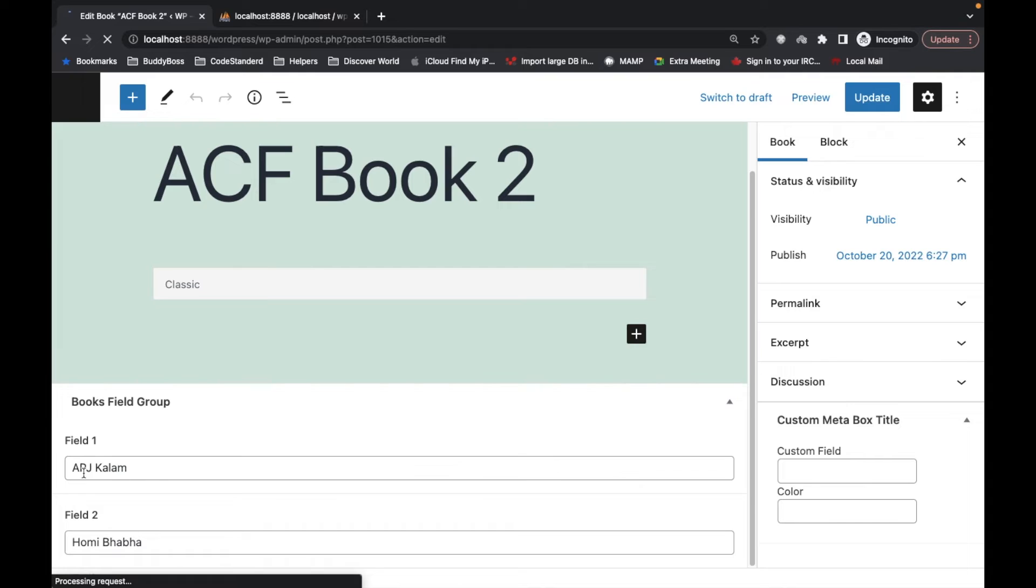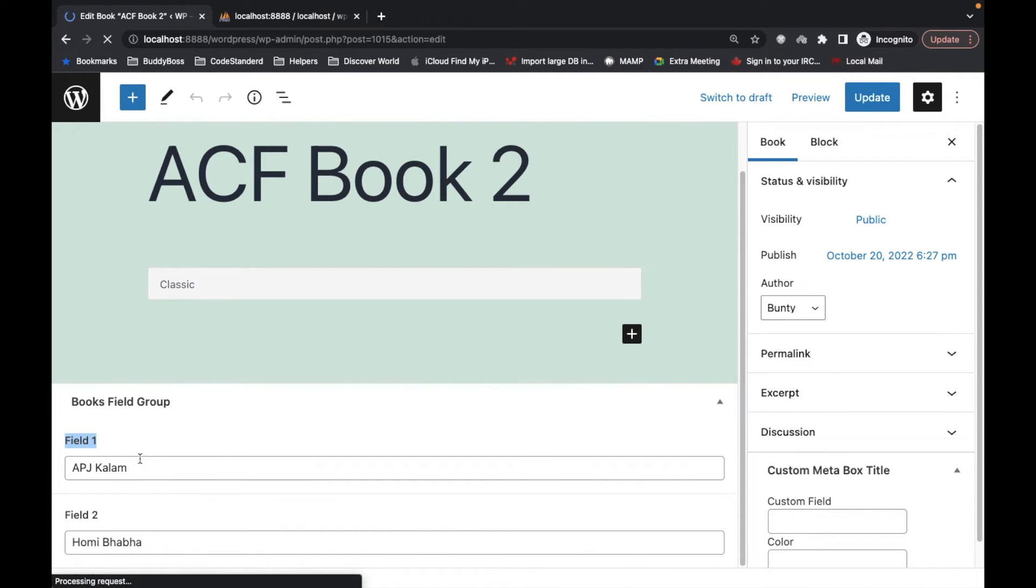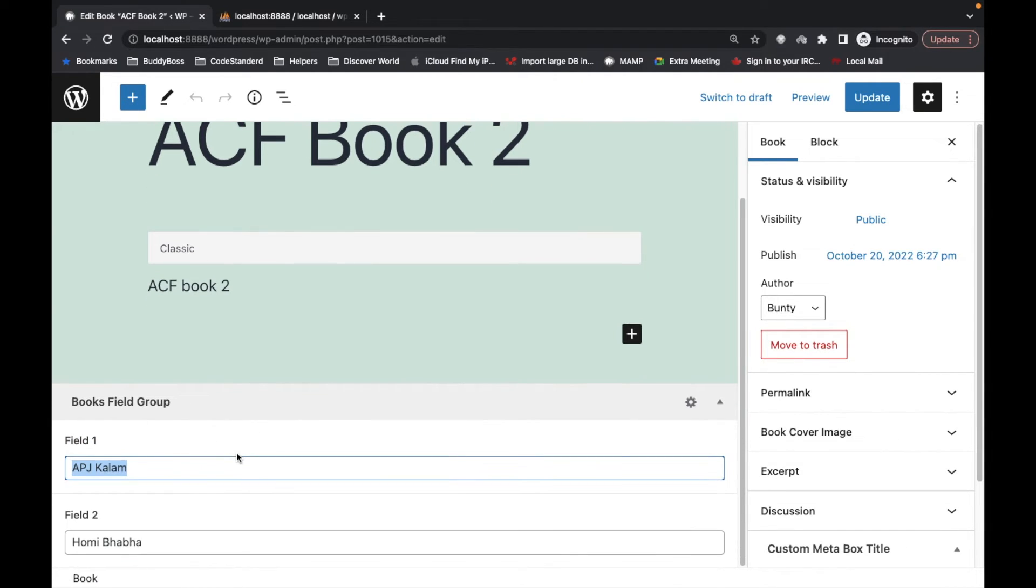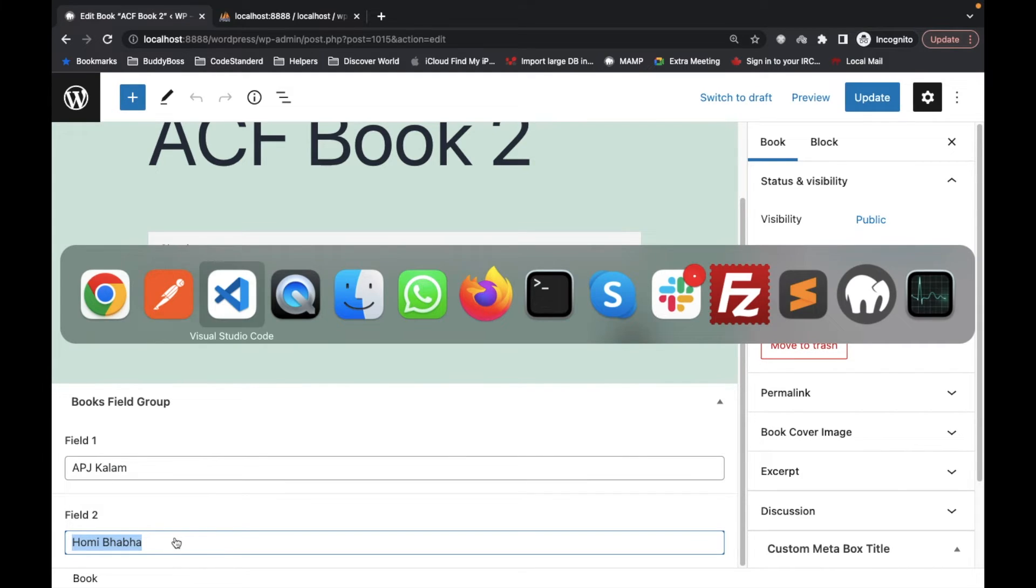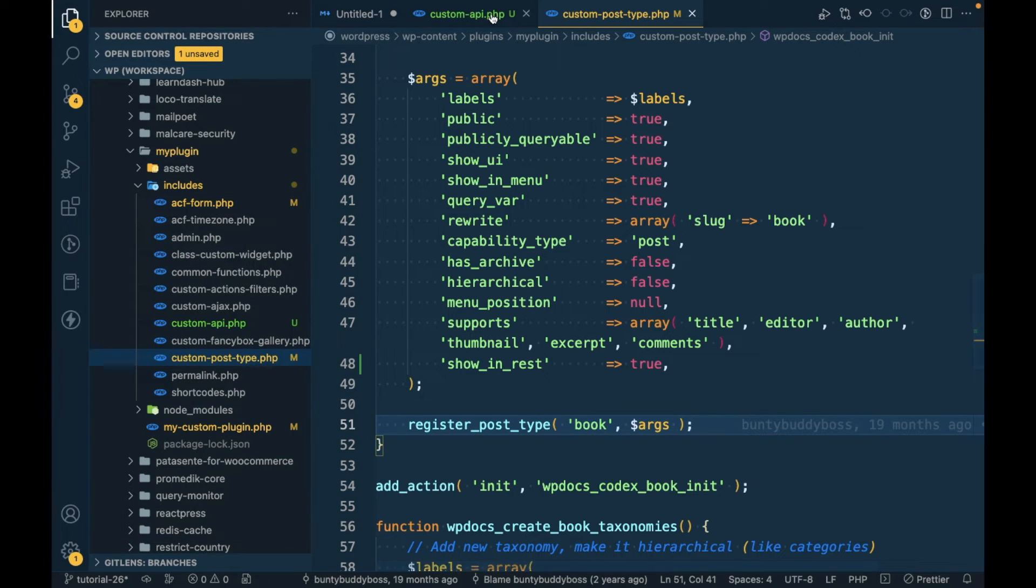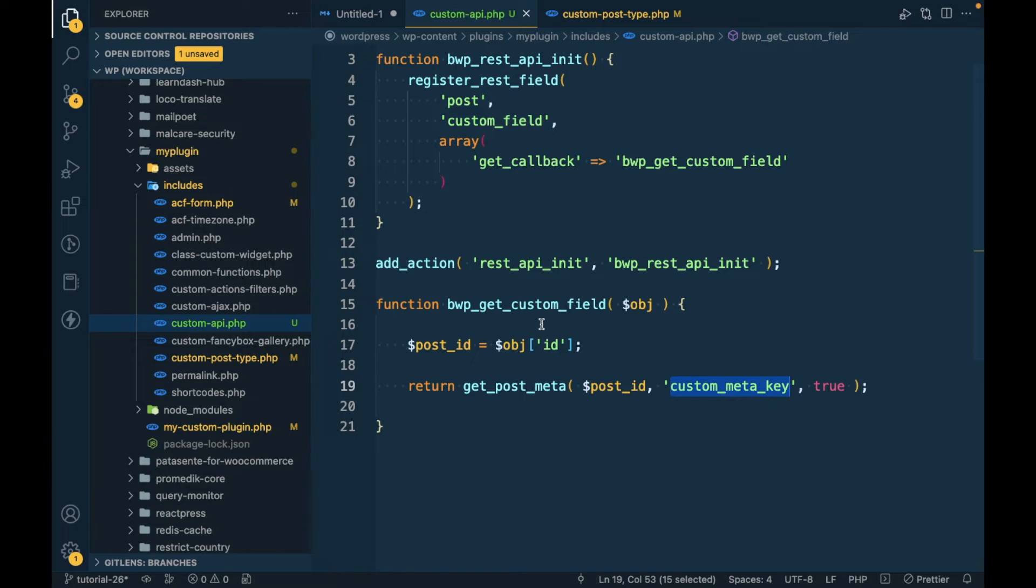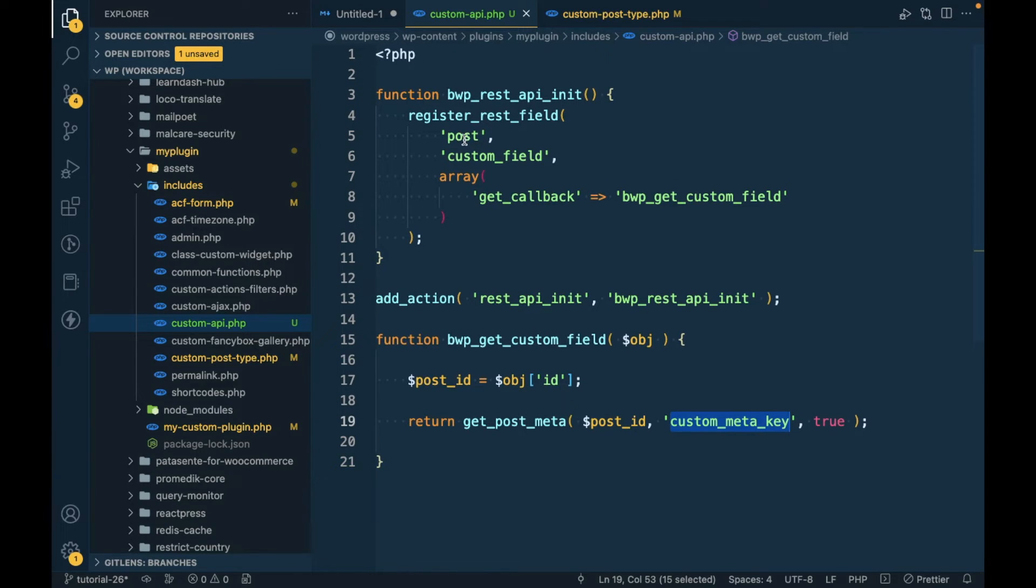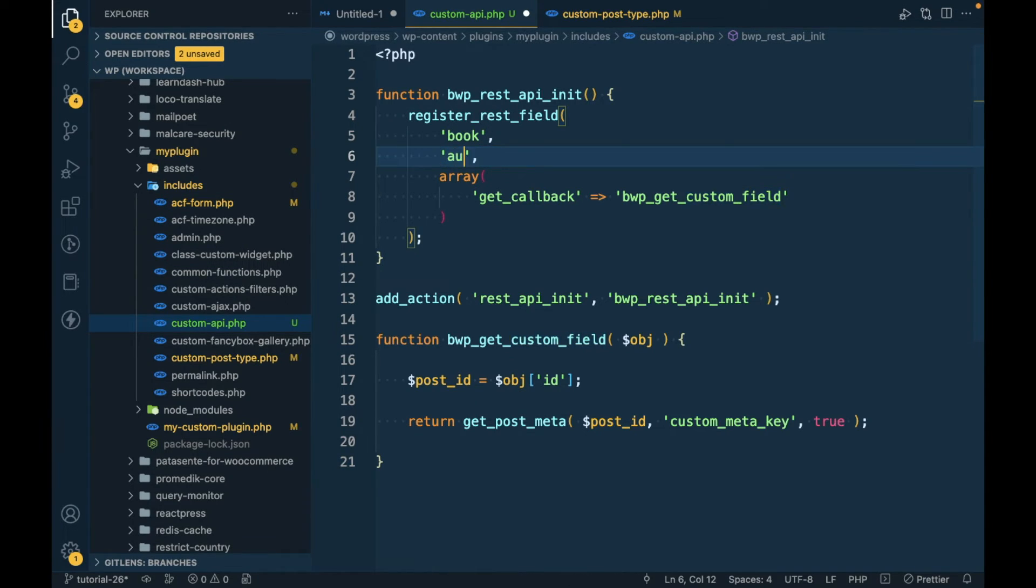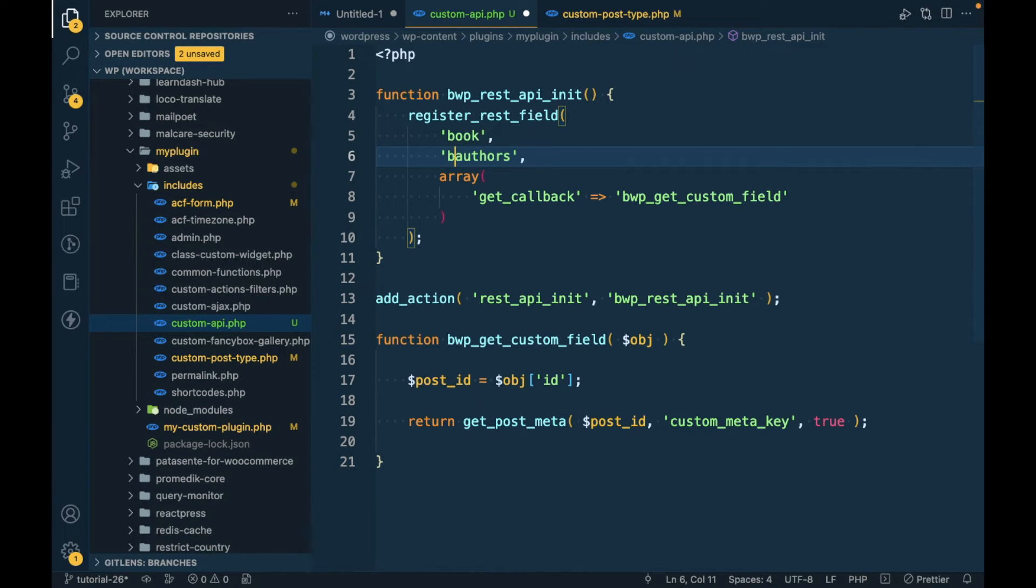Here we want to get custom data of this book post type. If you see, this field_1 has the value 'APJ Abdul Kalam' and field_2 has 'Homi Bhabha'. I'm going to change this post to 'book' and I will call this 'book_authors'.